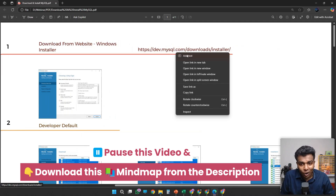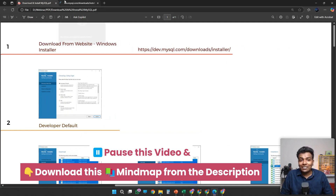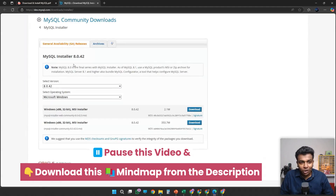Here there is dev.mysql.com document. Just click that link. Once you have clicked that link, you will get this option.